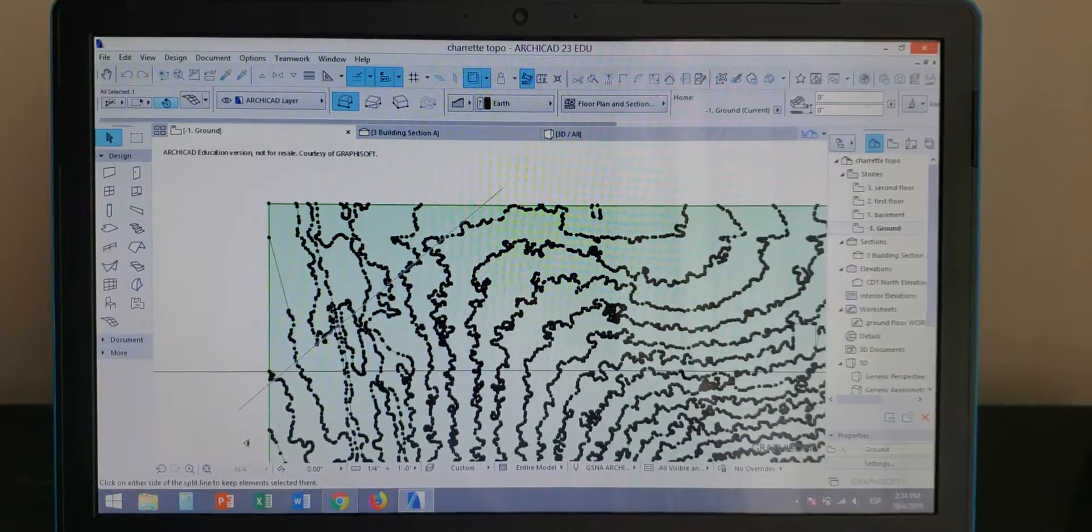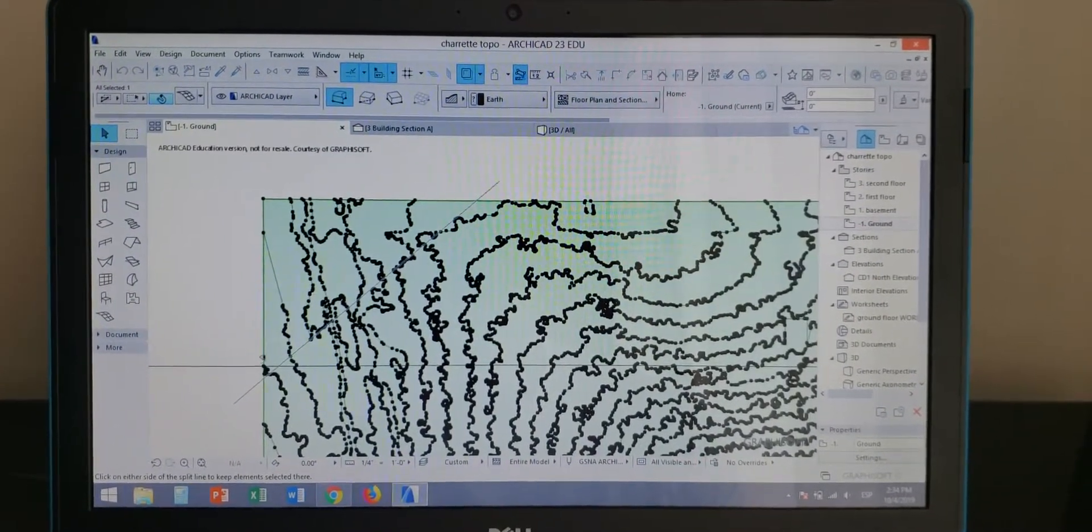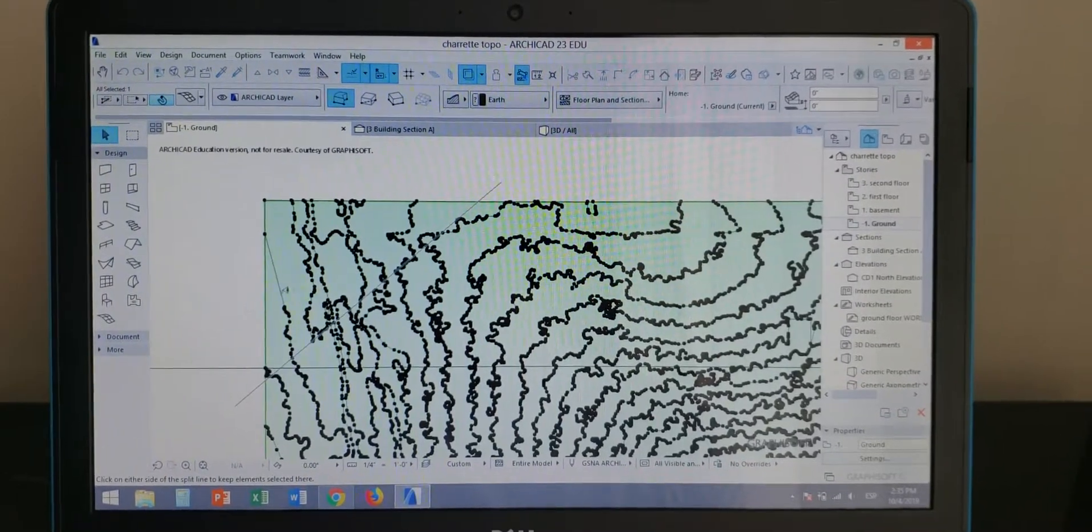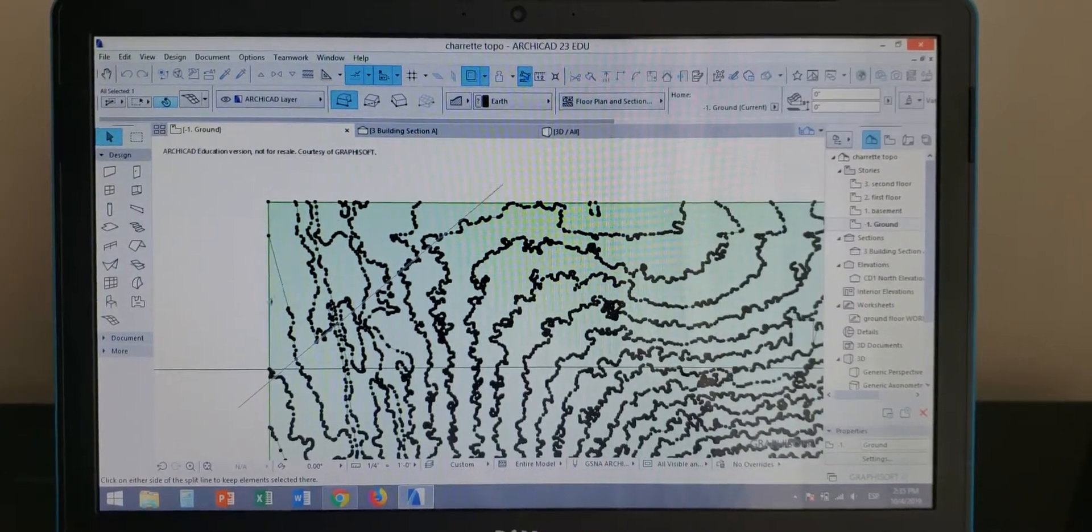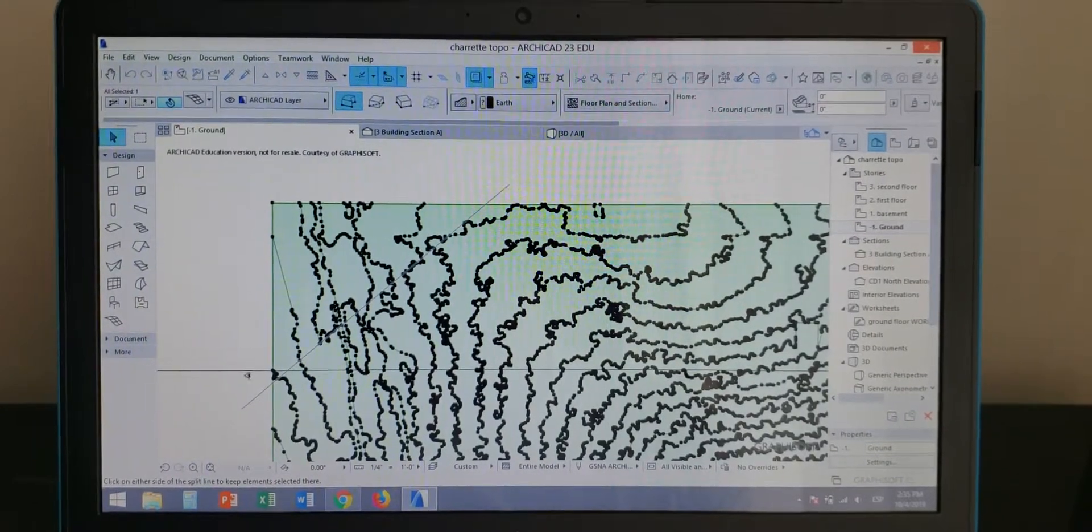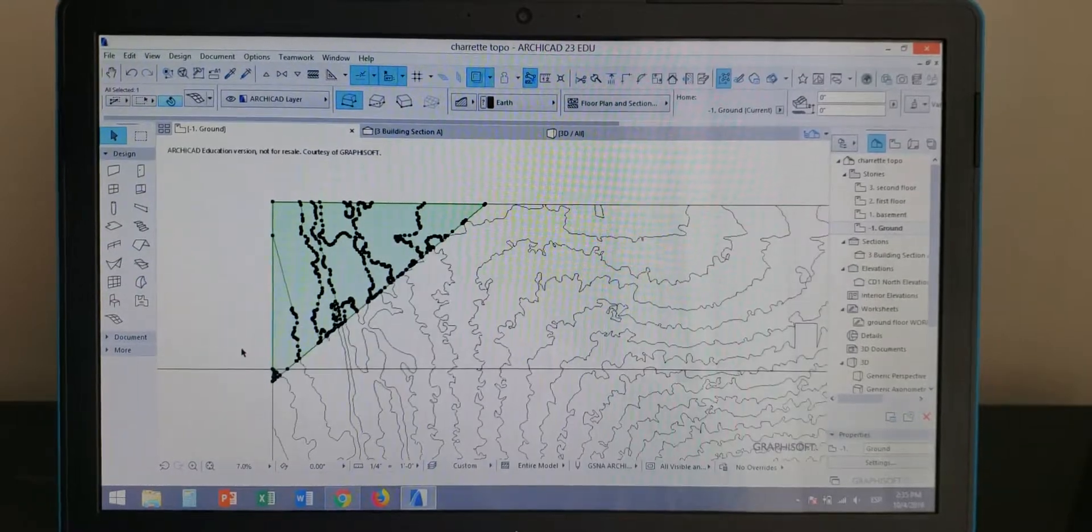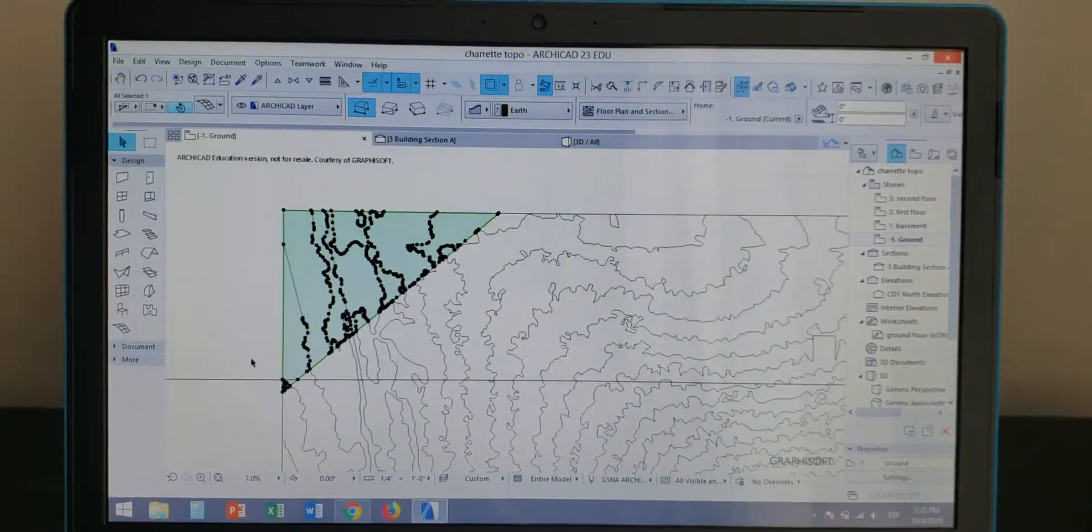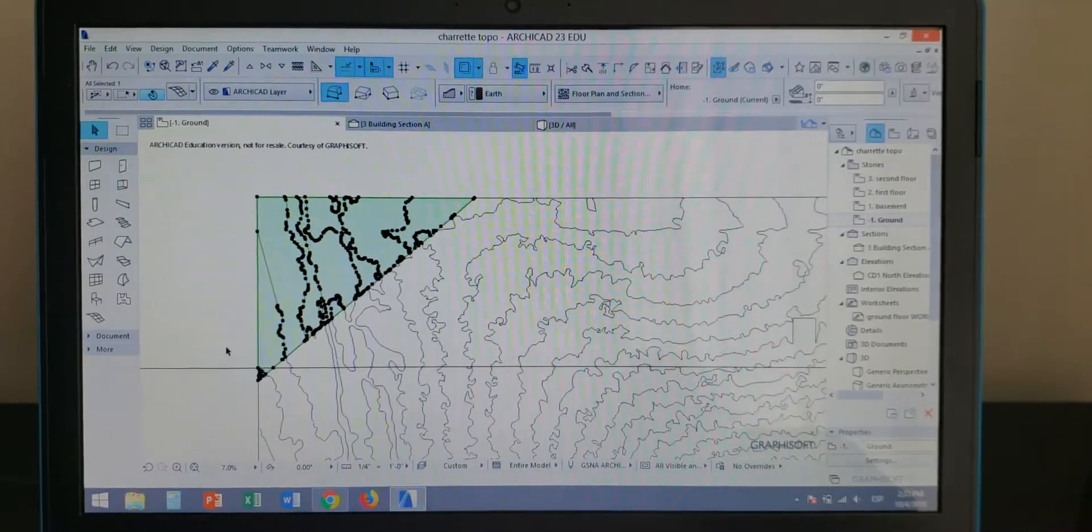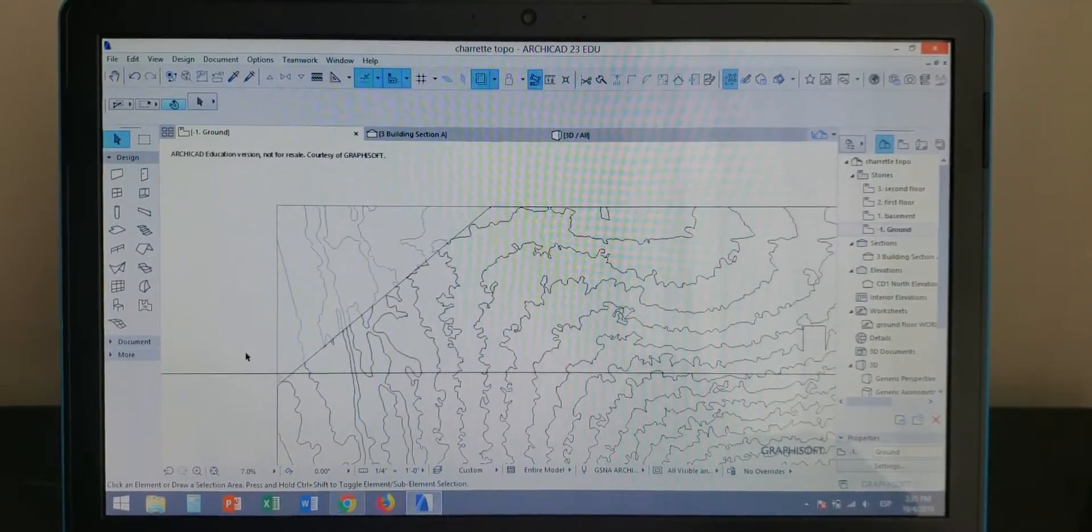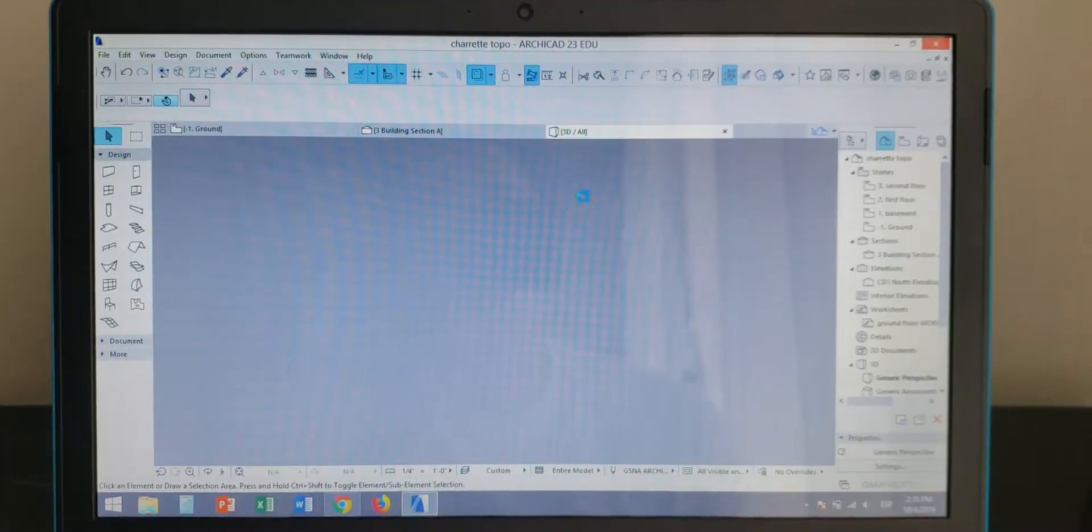in other words, which side I want to get rid of. I'm going to get rid of this corner right here, so I'm going to click on this side of the line that I just drew. Now it's selected. I'm going to hit delete and it's done. If I go into a